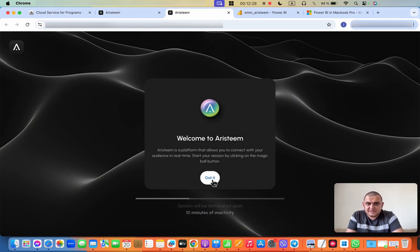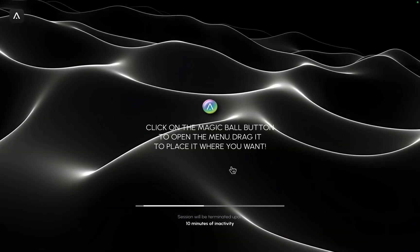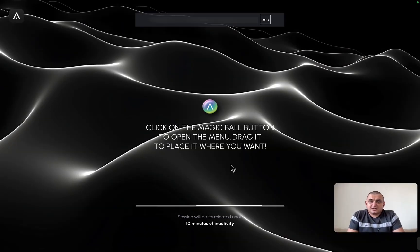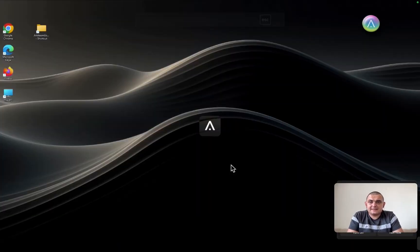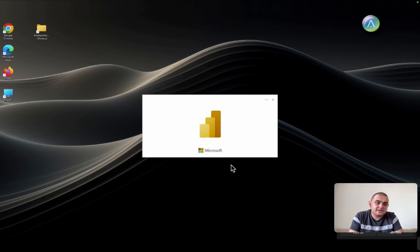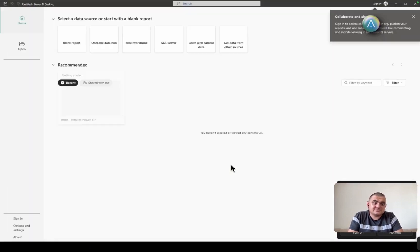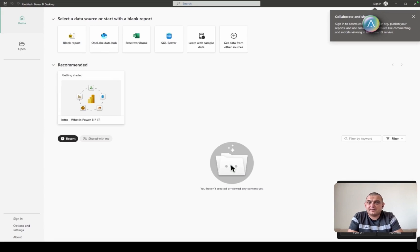We click the button. See that? RSTEM welcomes us and the program is already starting to load. We click the next button, and now the desktop has opened and the Power BI program is loading. Just a couple of seconds and the program has loaded.